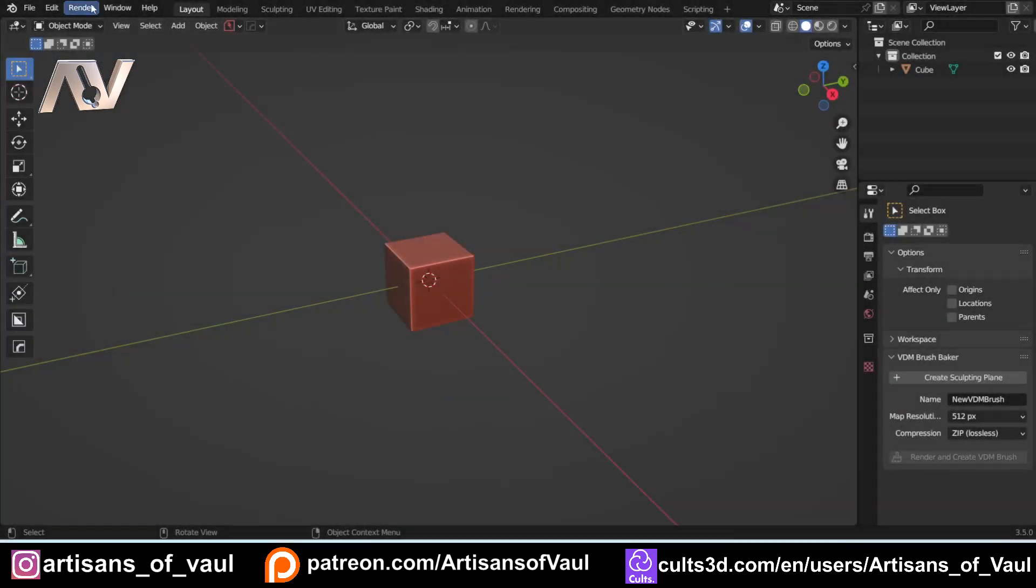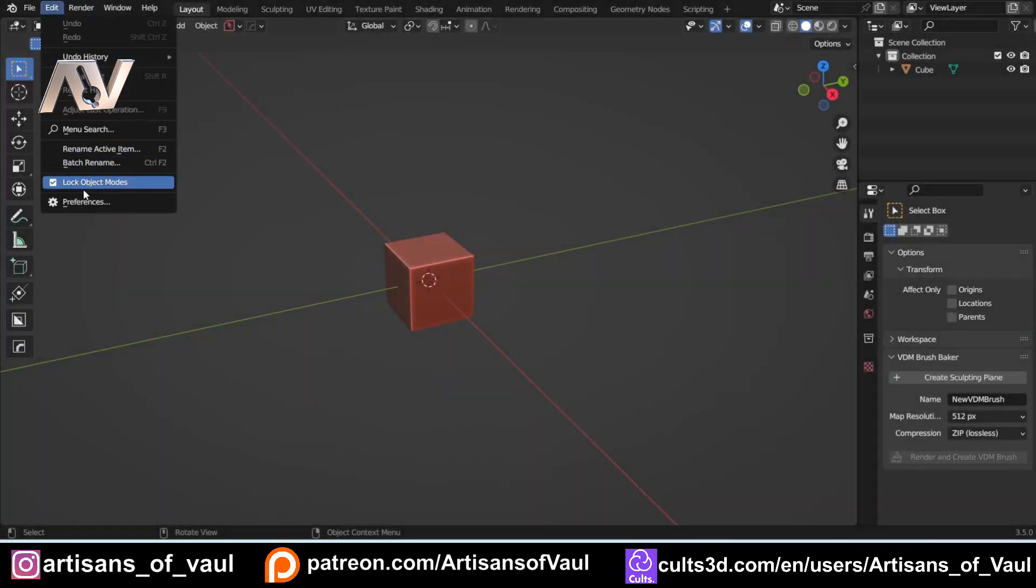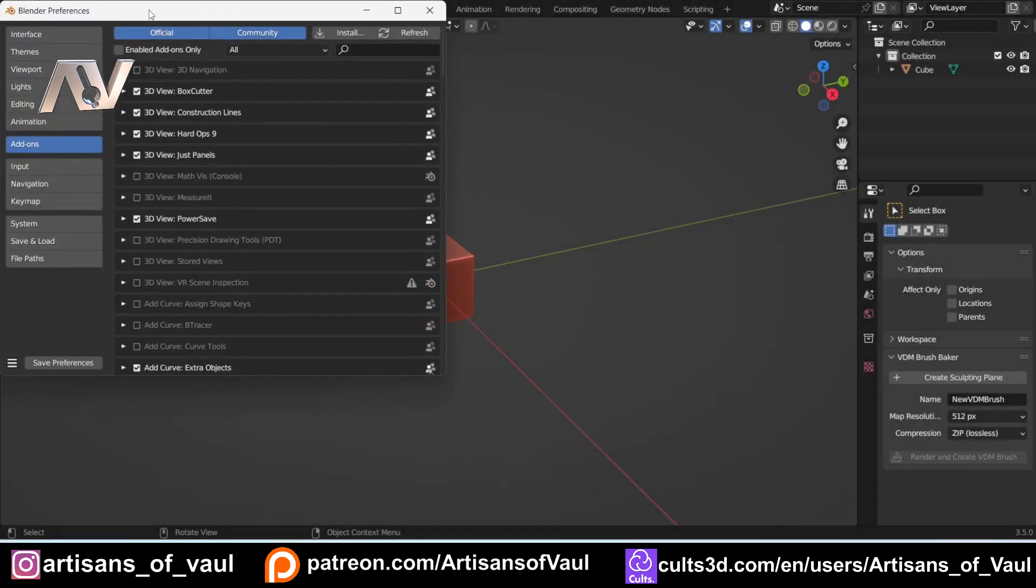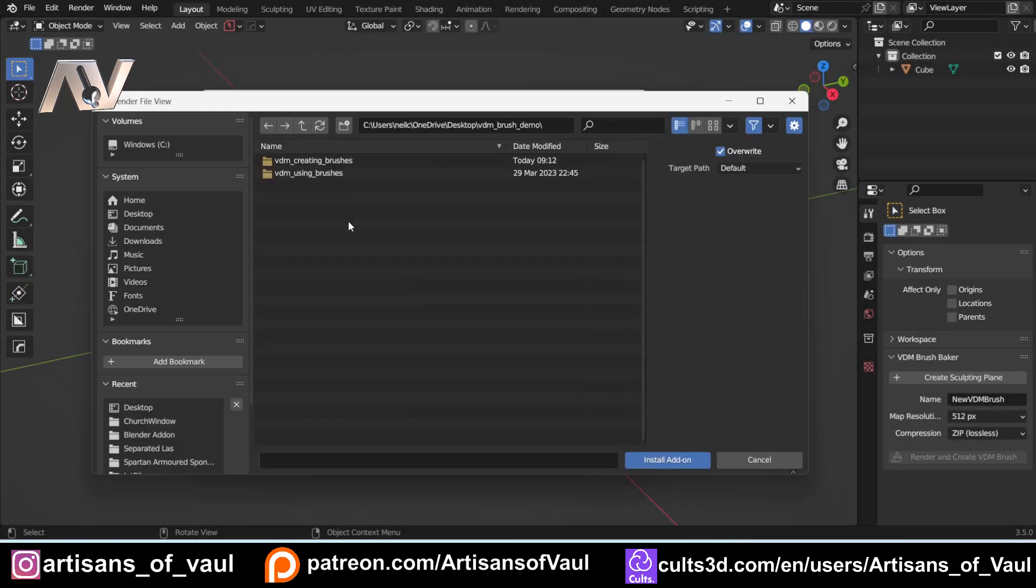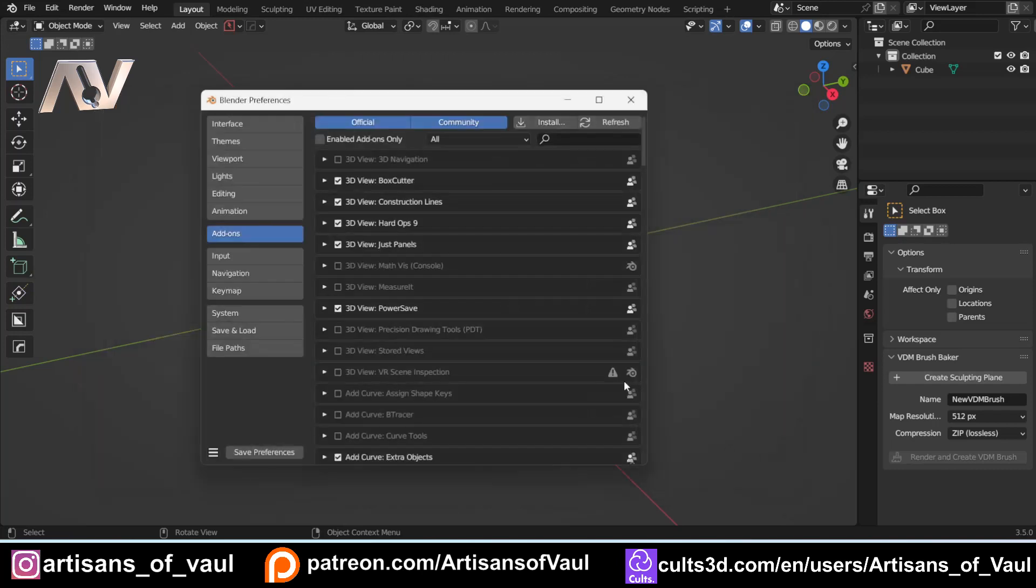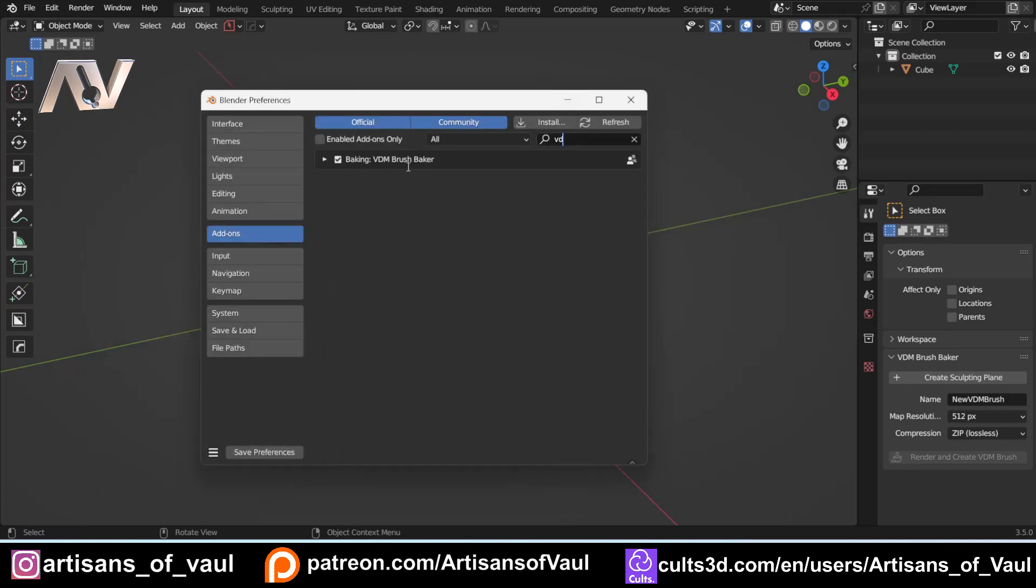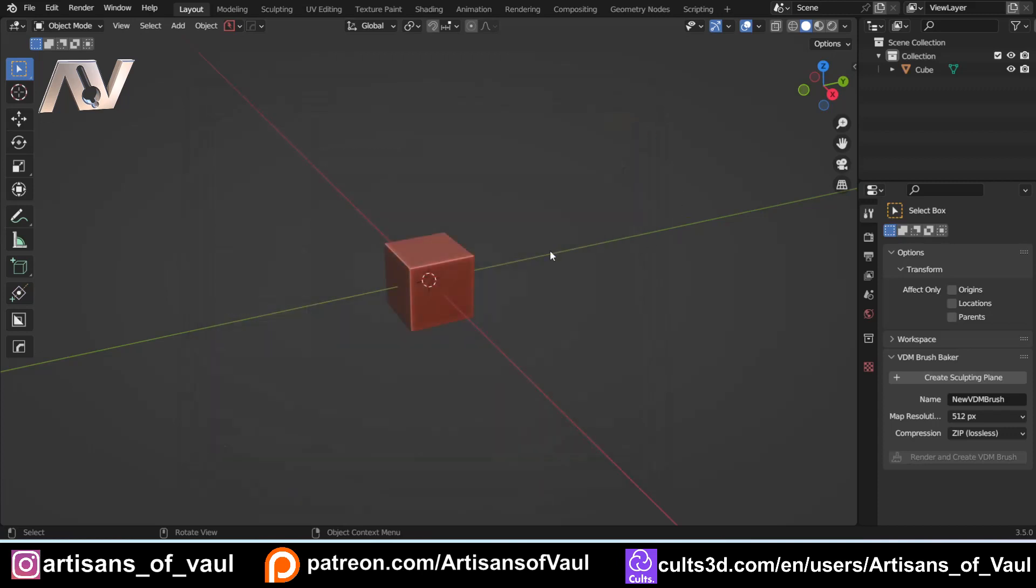So in Blender, all you need to do is Edit, Preferences, and then go to Install, go to your file that you downloaded, and then if you double-click on Creating Brushes, there's this Add-On VDM Brush Maker. So you install that, and once you've got that done, you'll have this option here, which you just need to click and then Save Your Preferences.